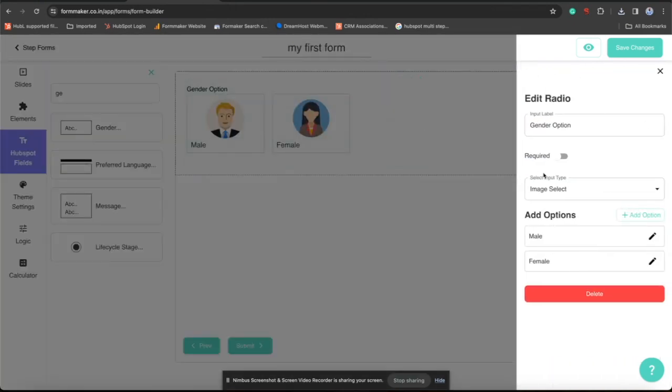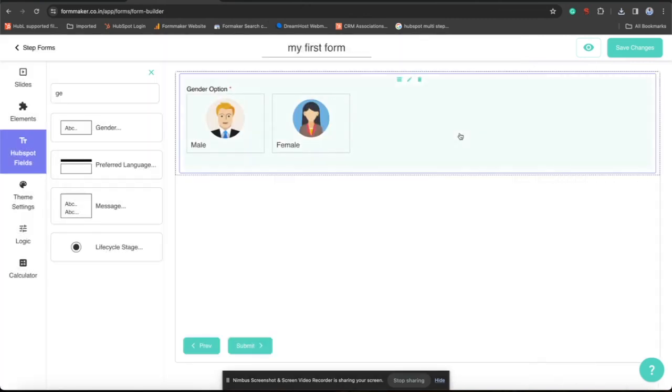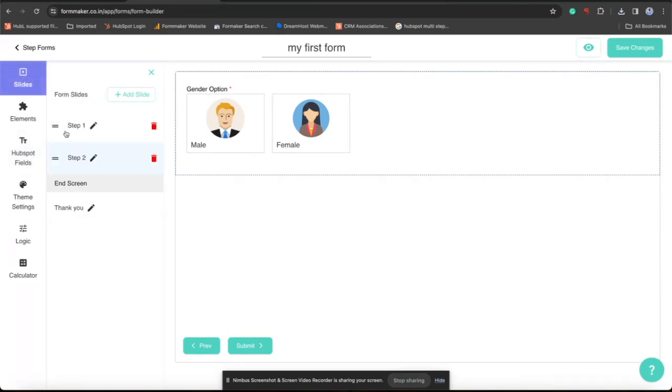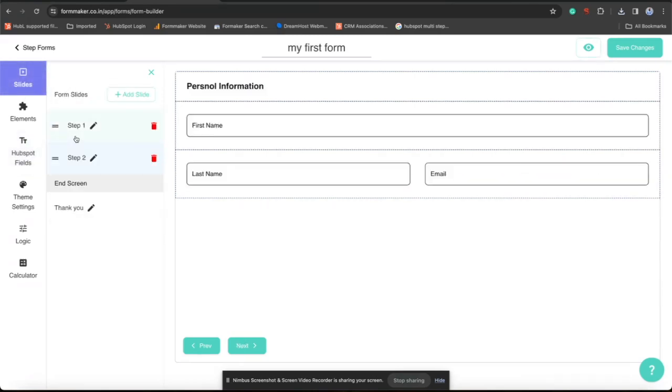I am also gonna make this field required. Same I will do with the other fields. First name, last name and email.